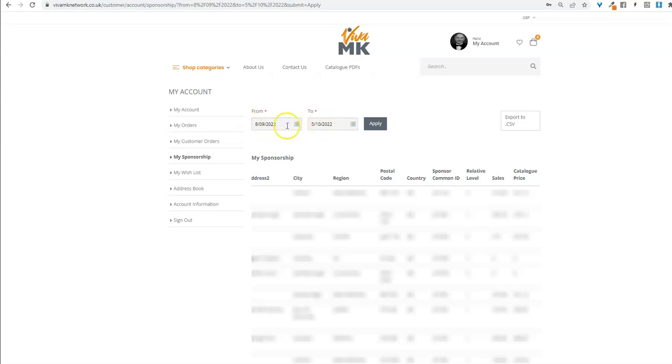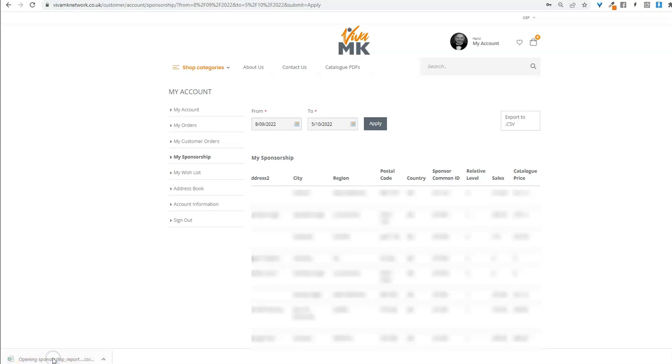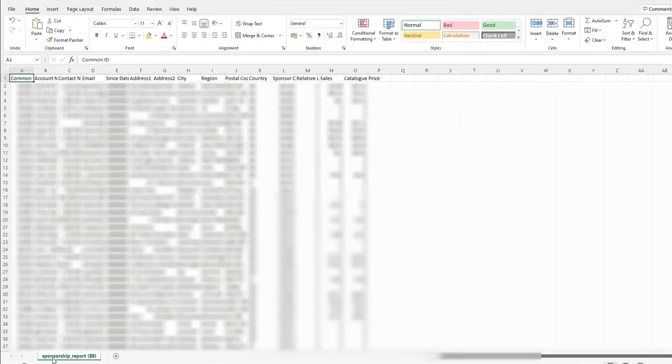Click apply and then all you do is click export to CSV. That's comma separated values, doesn't matter what it means, but then that will download it as an Excel spreadsheet. You can see it's downloaded here and all you need to do is just click on that and that should open up.